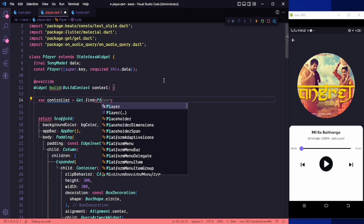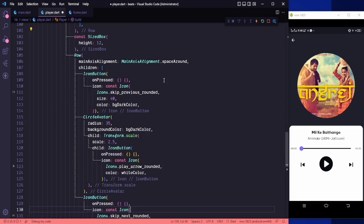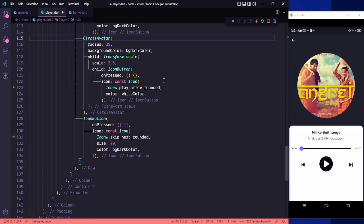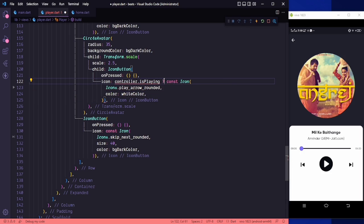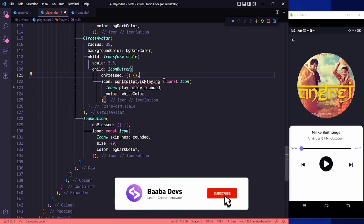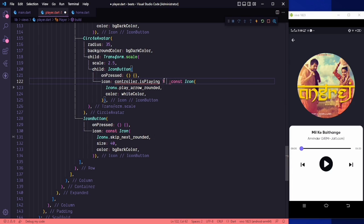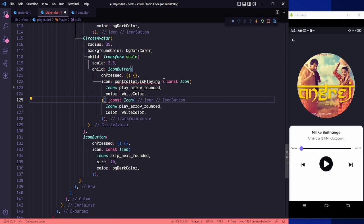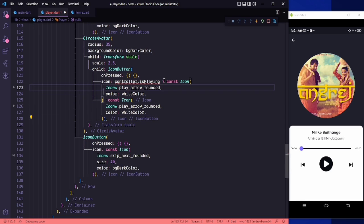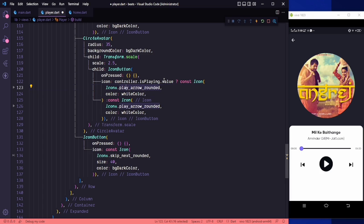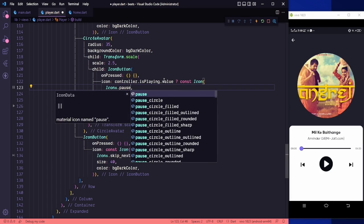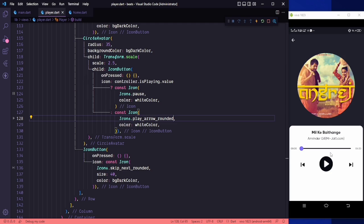For the icon we need to use a condition: controller dot is playing — since is playing is an observable we need to say dot value. If the song is playing we need to show a pause icon, so it will be Icons dot pause; otherwise we show the play icon.